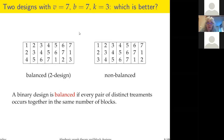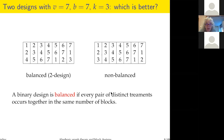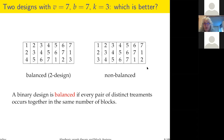With seven blocks of size three and seven treatments, the design is balanced if it is binary and every pair of distinct treatments occurs together in the same number of blocks. For example, treatments one and two come together once, and five and six come together once. If one treatment comes twice with something, that means there's another treatment it never comes with — so it fails the balance condition.